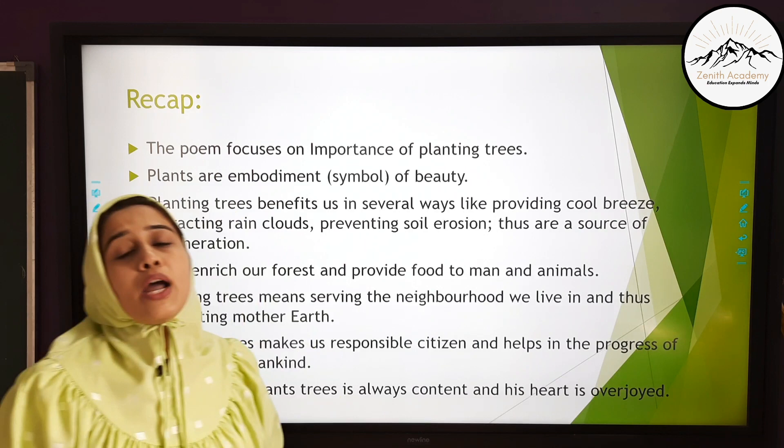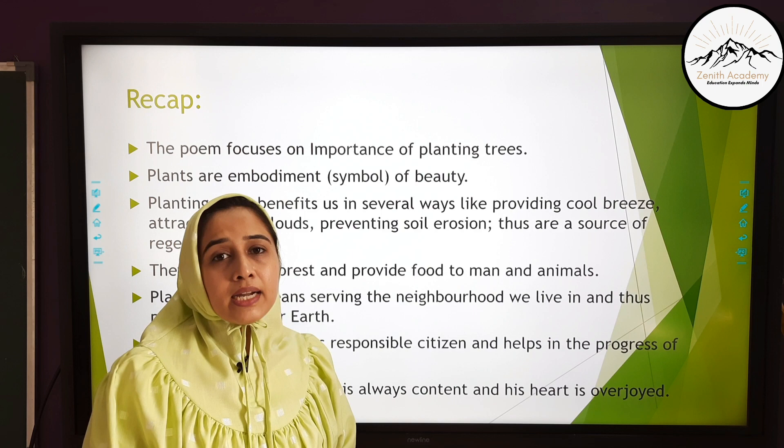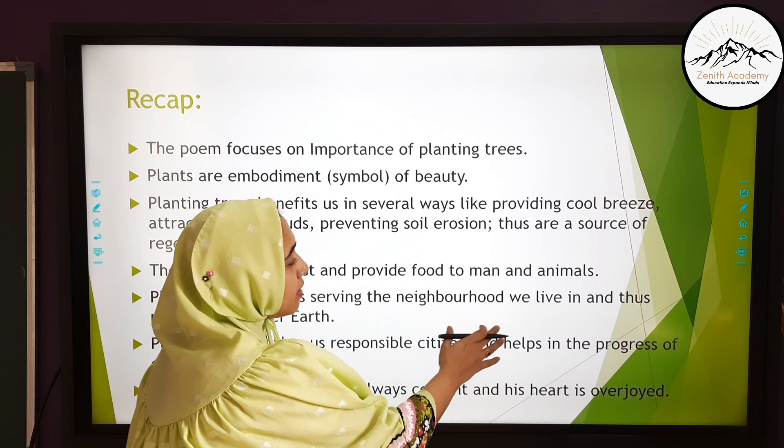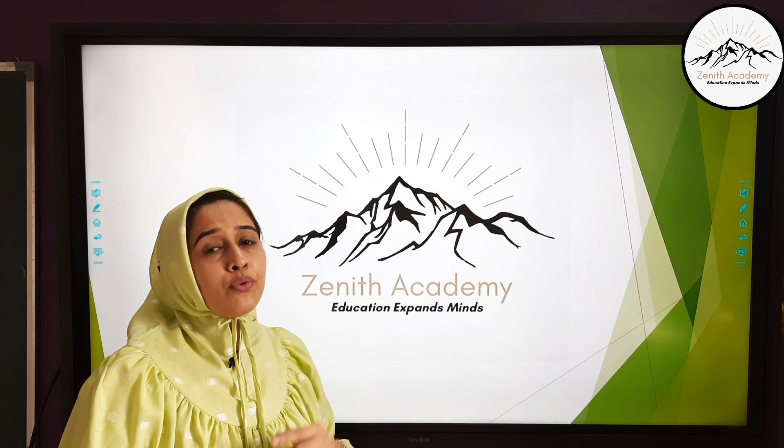I hope you have understood this poem very well and will be able to write the entire theme and summary of this poem. If you like our video, please give it a thumbs up, write in the comment section, and share it with your friends. Stay tuned on Zenith Academy Online for more videos. All the best.